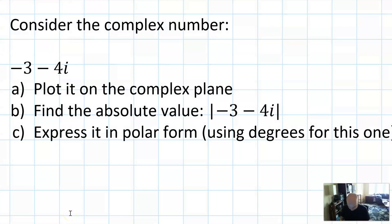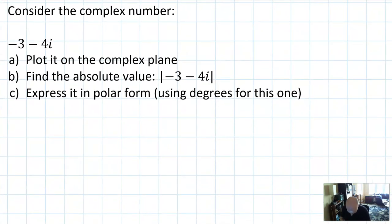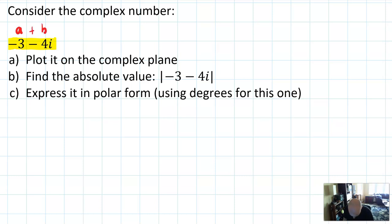Let's start with a warm-up problem that's going to remind us everything that's going on with complex numbers. Say that we were going to consider the complex number negative 3 minus 4i. When we talk about complex numbers, we always say they're of the form a plus bi, so in this case a is negative 3 and b, just the coefficient, is negative 4.